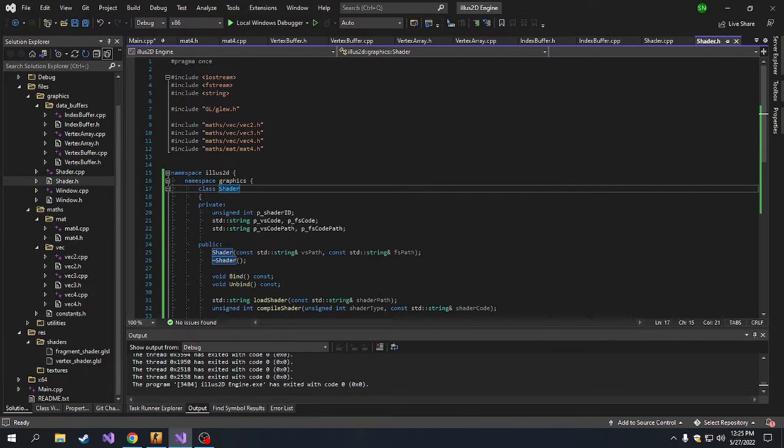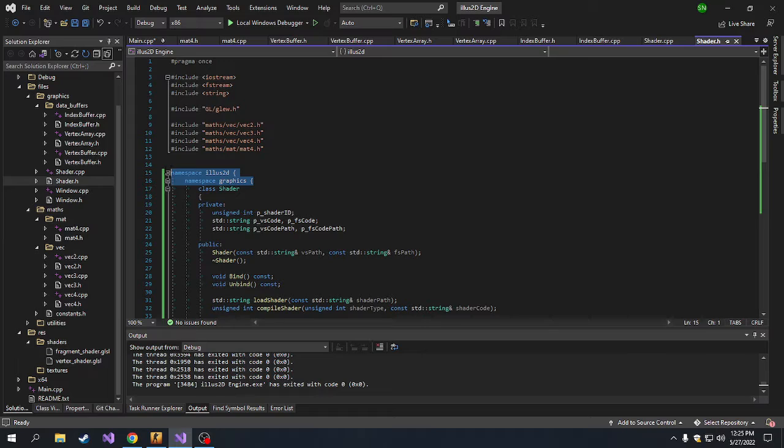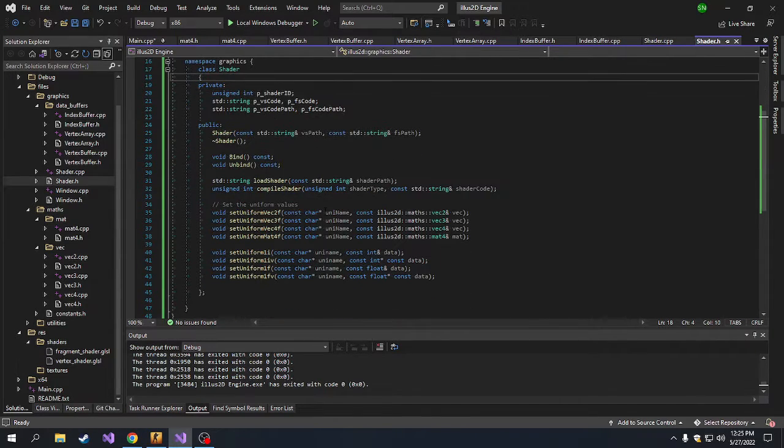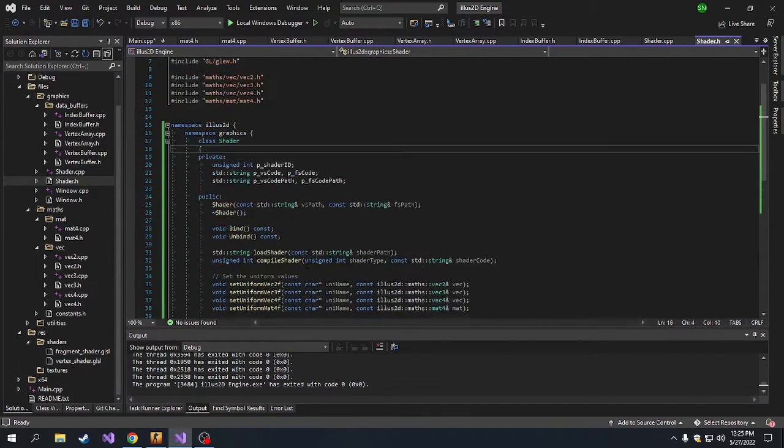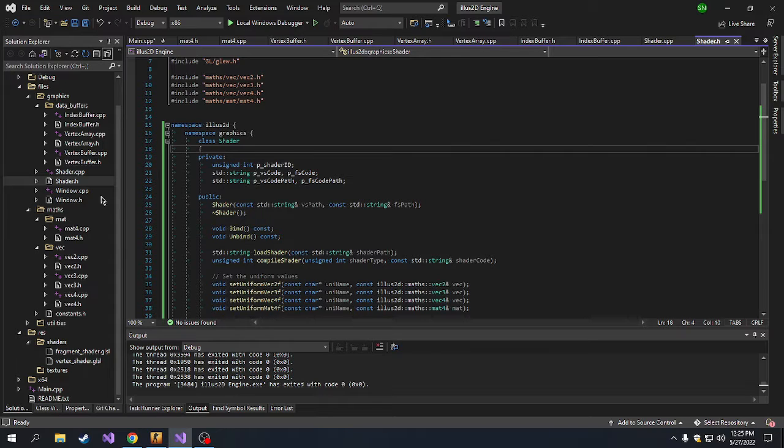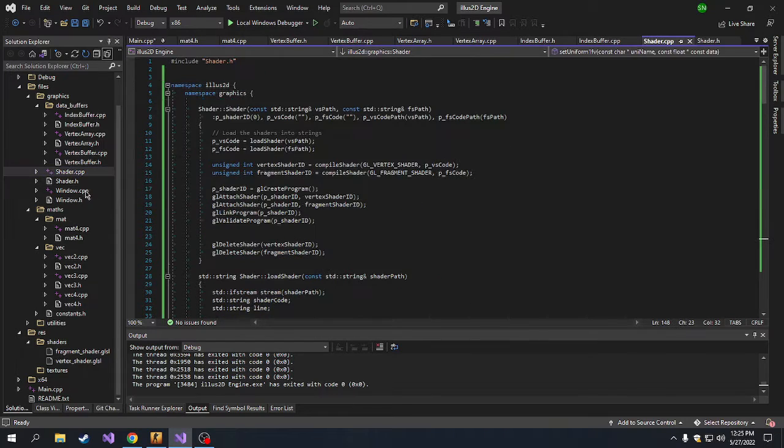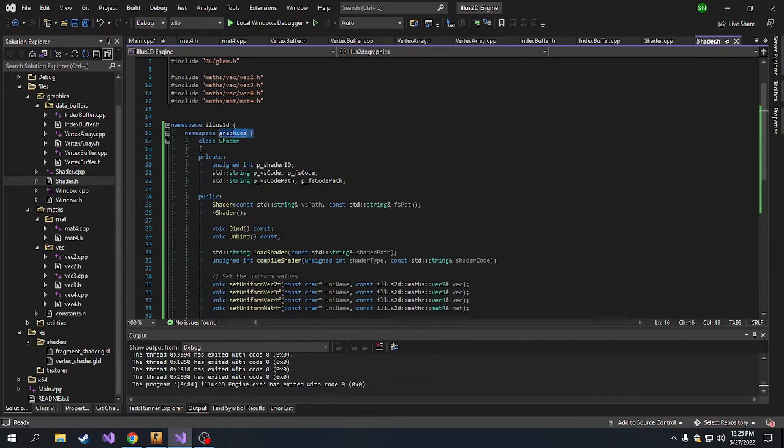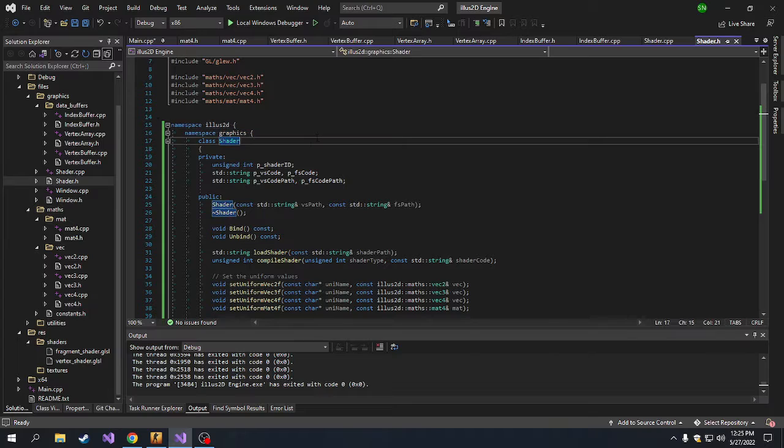I just realized that I forgot to put the namespaces, the correct namespaces in our shader class that we just did in the previous stream. So I just went and did that. I put the correct namespace in the shader. I put this in the graphics namespace.